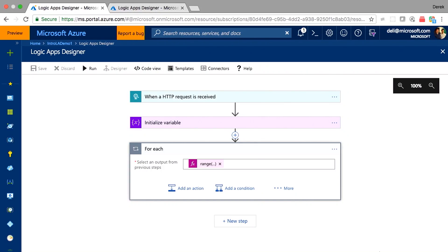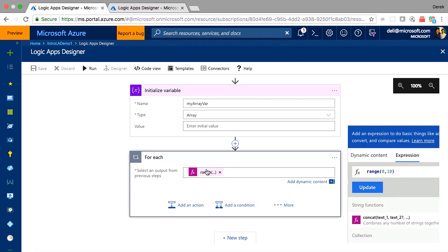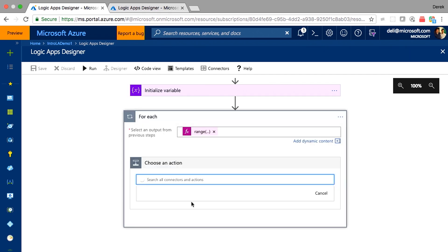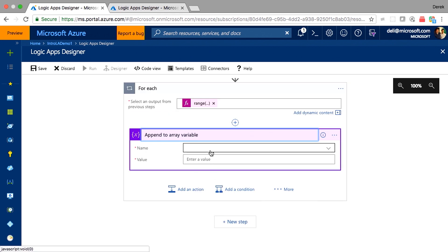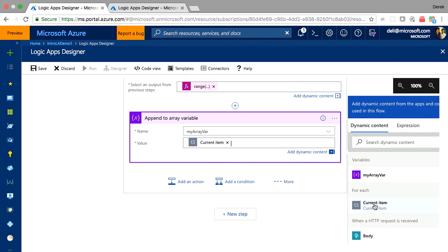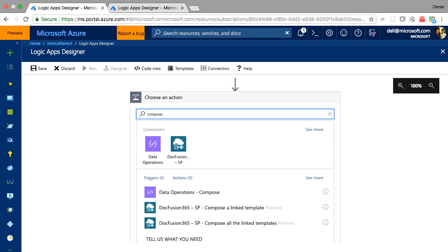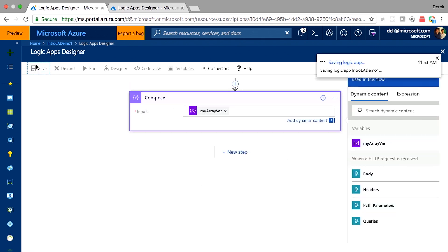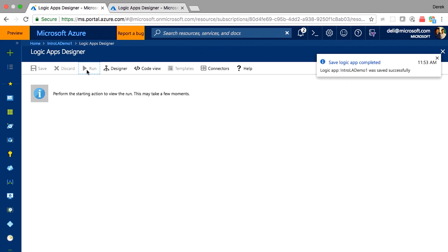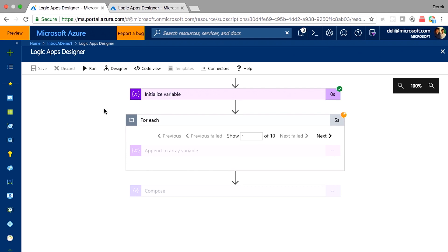Here's a demo Logic App that initializes an empty array variable, then in a for-each loop uses a range expression to iterate 10 times and appends the current item to the array. After the for-each, a compose action prints the values. Normally you'd expect the array to go from 0 to 9 in order — but would that be the case? It takes a few seconds to run.